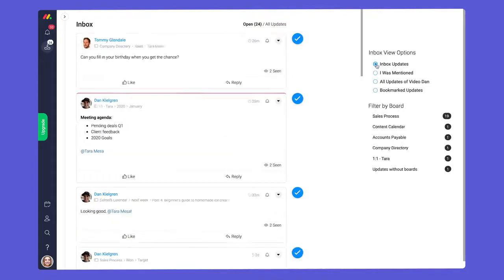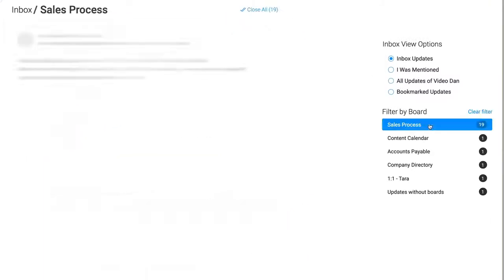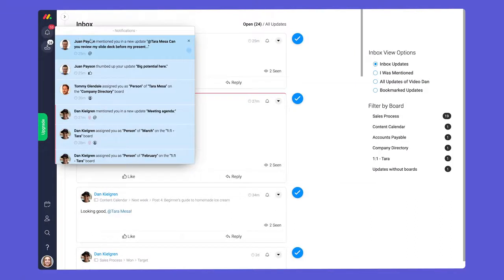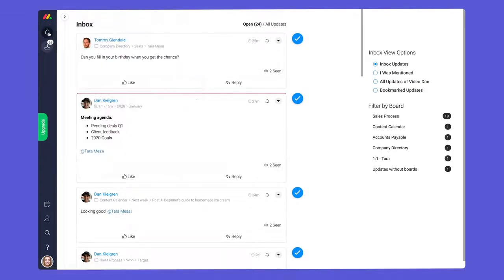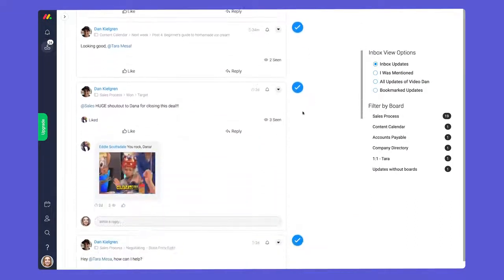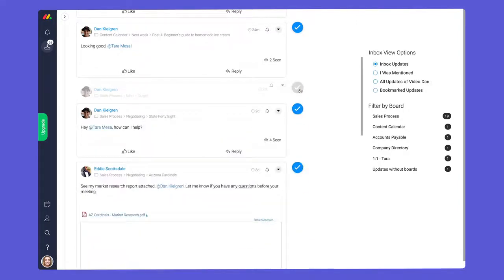Additionally, you can filter updates by board here. While bell notifications are great for quickly seeing things that need your attention, the inbox gives you the pulse of your projects and enables you to interact with all messages in one location.